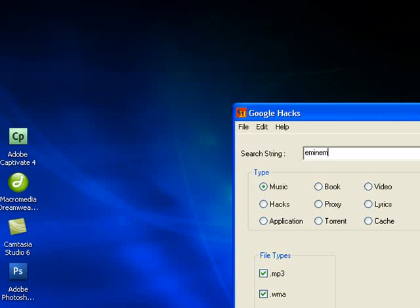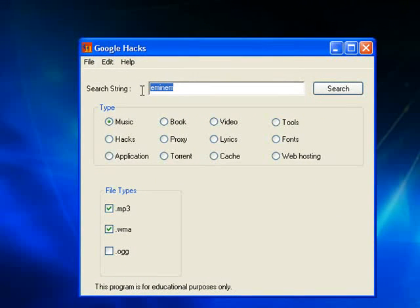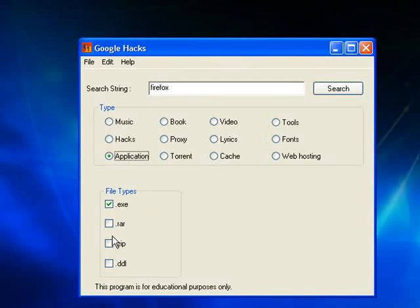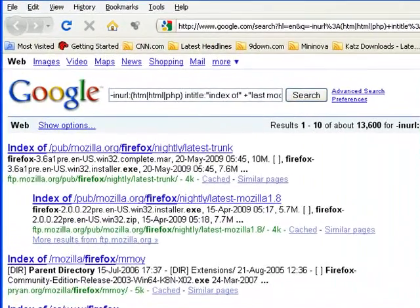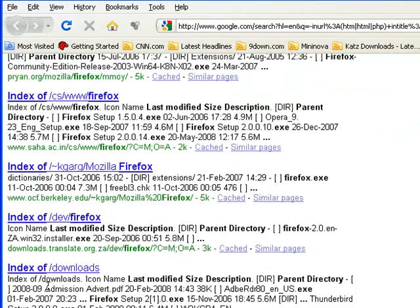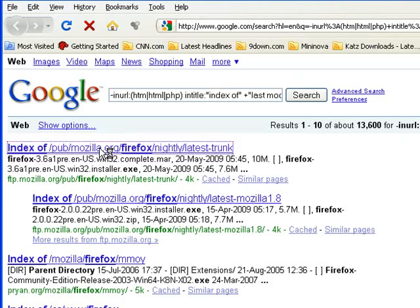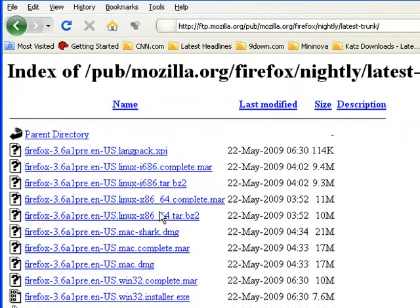Let's close that down and have a look for something else — let's have a look for a piece of software. Let's have a look for Firefox application — an EXE or a RAR. And here we have lots of results for Mozilla Firefox. Index of Firefox. Lots and lots of direct download links for Mozilla Firefox.